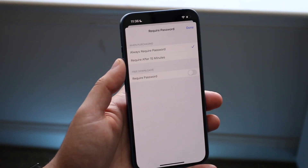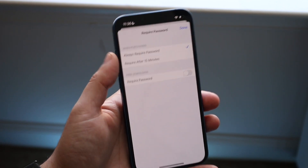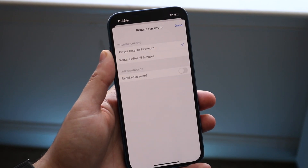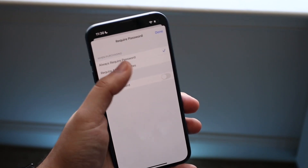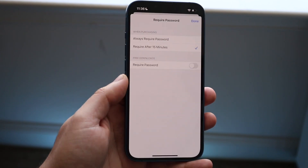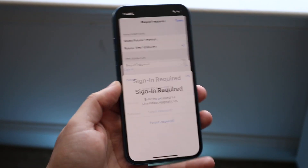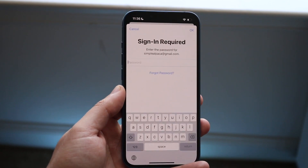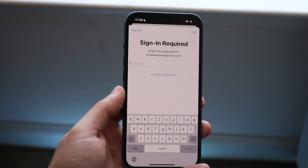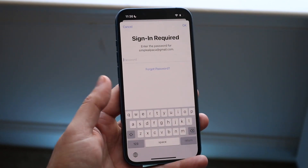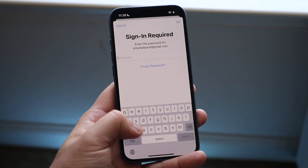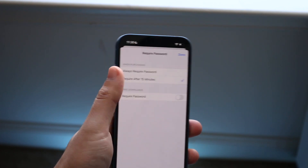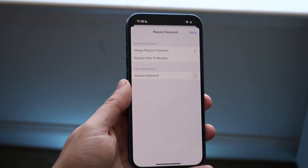Now right here where it says Require Password, you want to change it from Always Require Password to Require After 15 Minutes. This will prompt you to type in the passcode again, so go ahead and type in the passcode as you normally would.